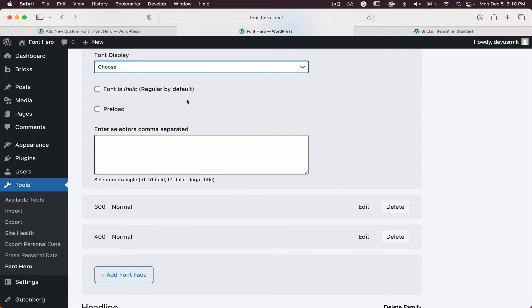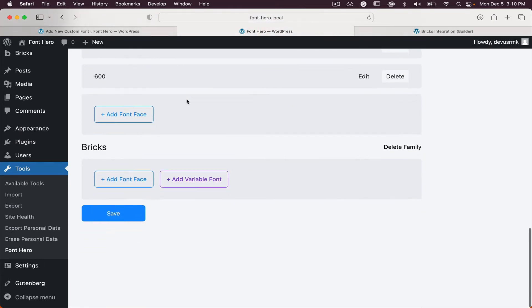Beside static fonts, Font Hero also introduces variable fonts integration, which Bricks doesn't have. It's really important to use variable fonts if you have them because they're much smaller in size. You can see how big the performance improvements are with Font Hero, and how crucial that's going to be even with Bricks builder.